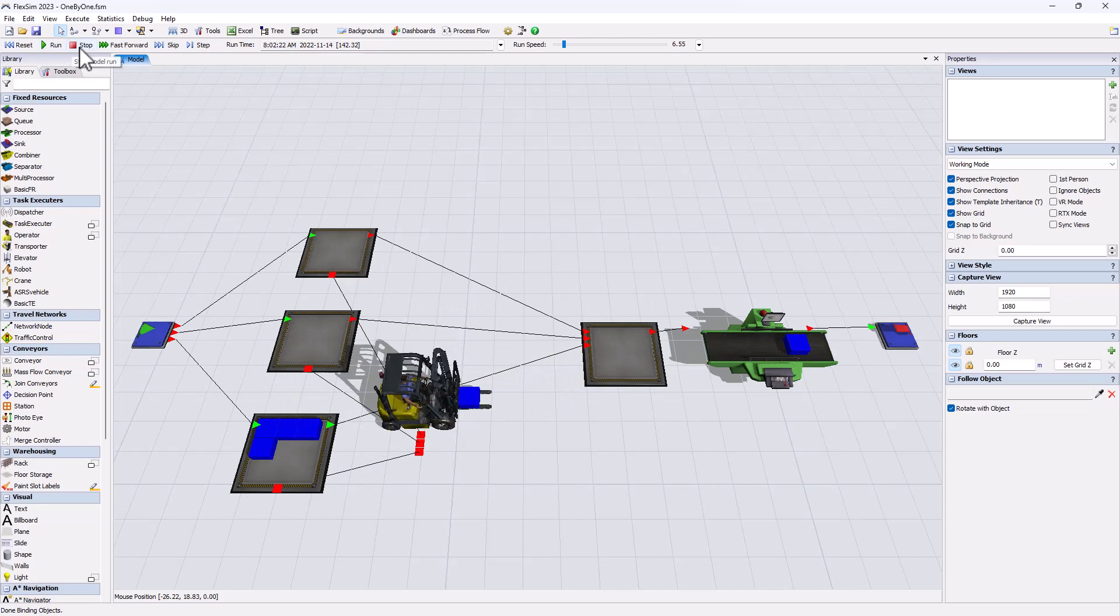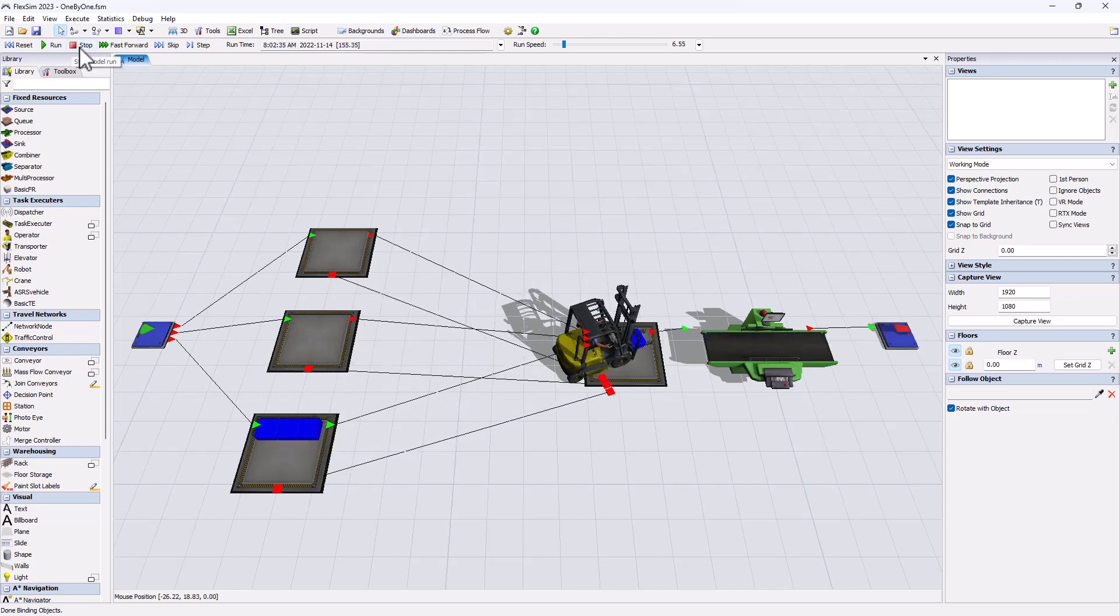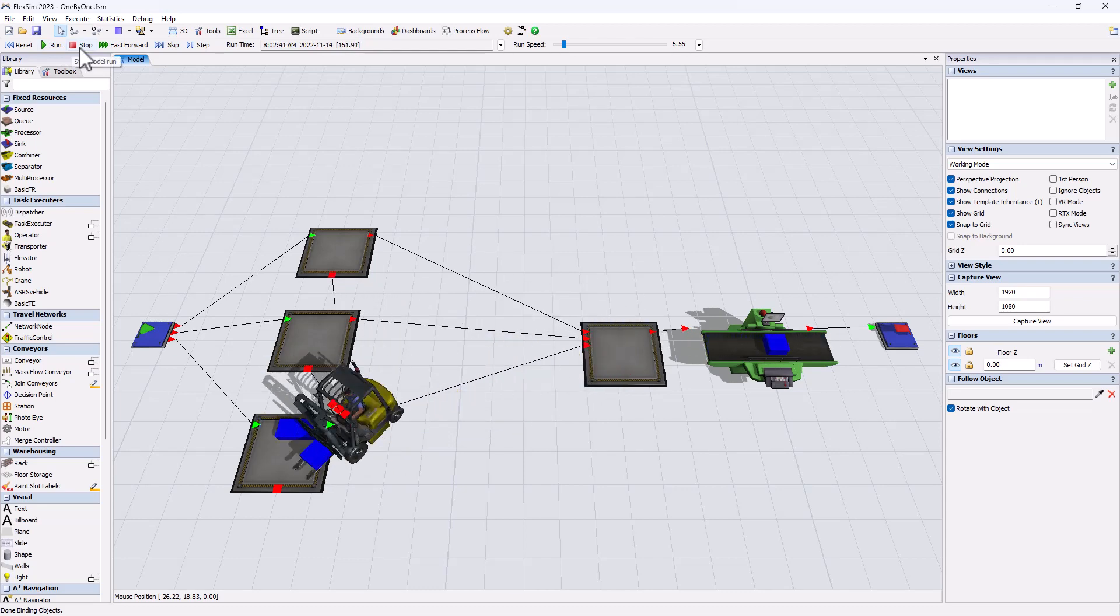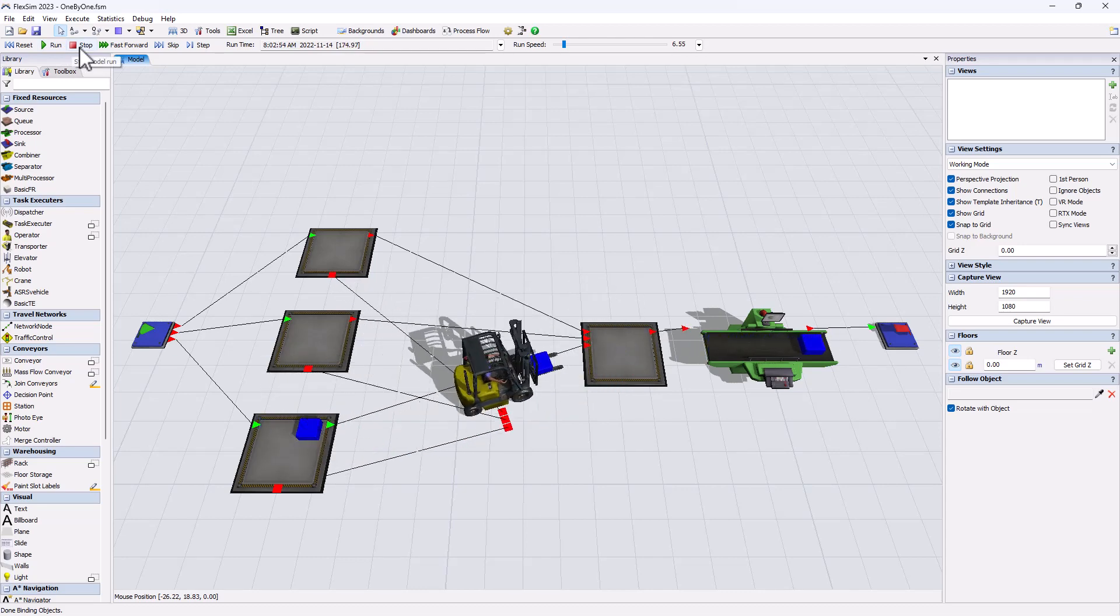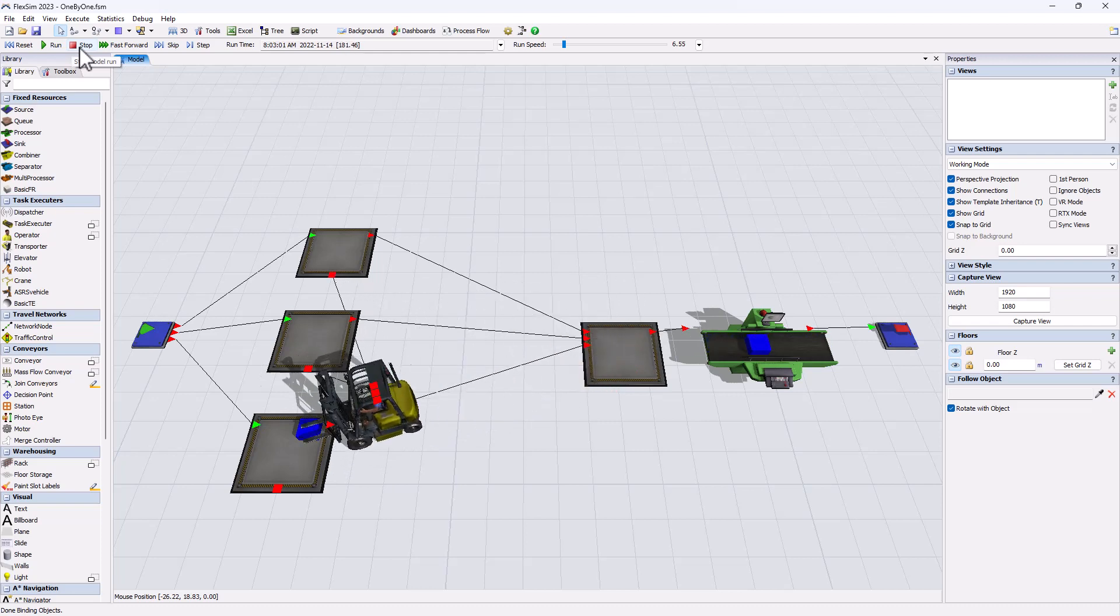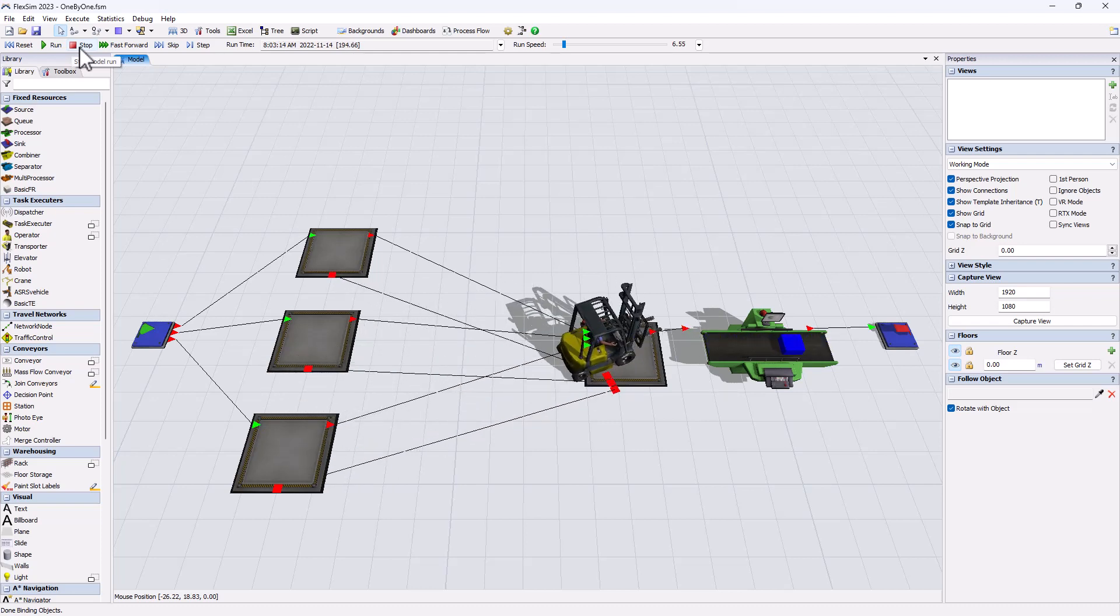Before giving the answer, let's try to understand why the transporter behaves the way it does, because this perfectly illustrates the order of events in simulation.